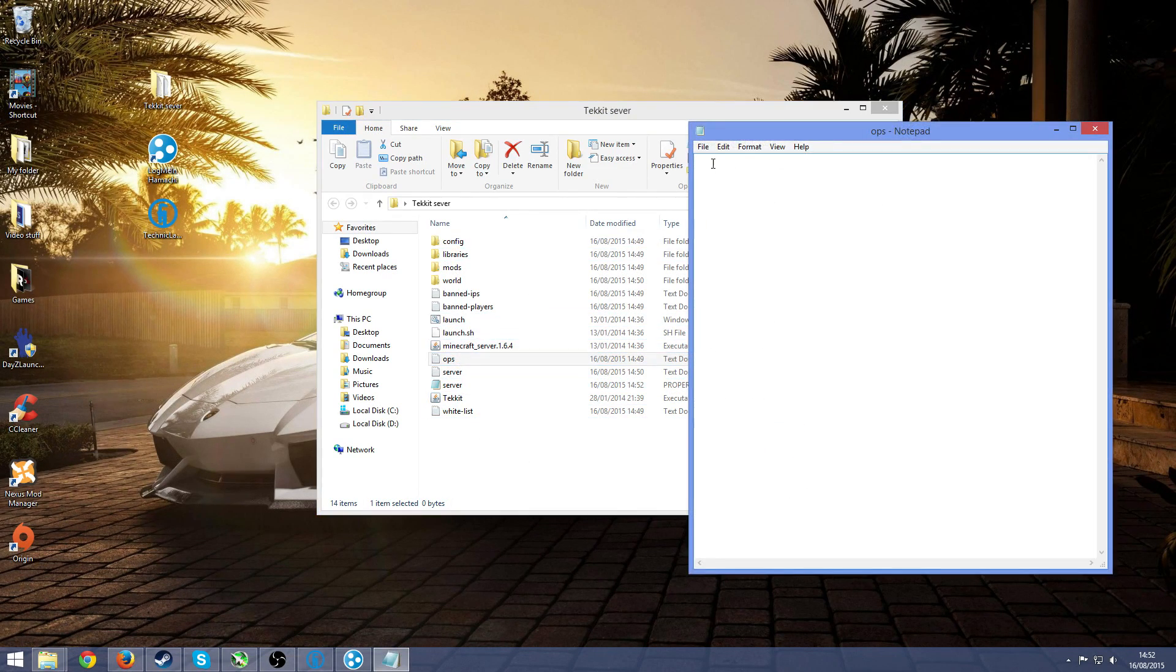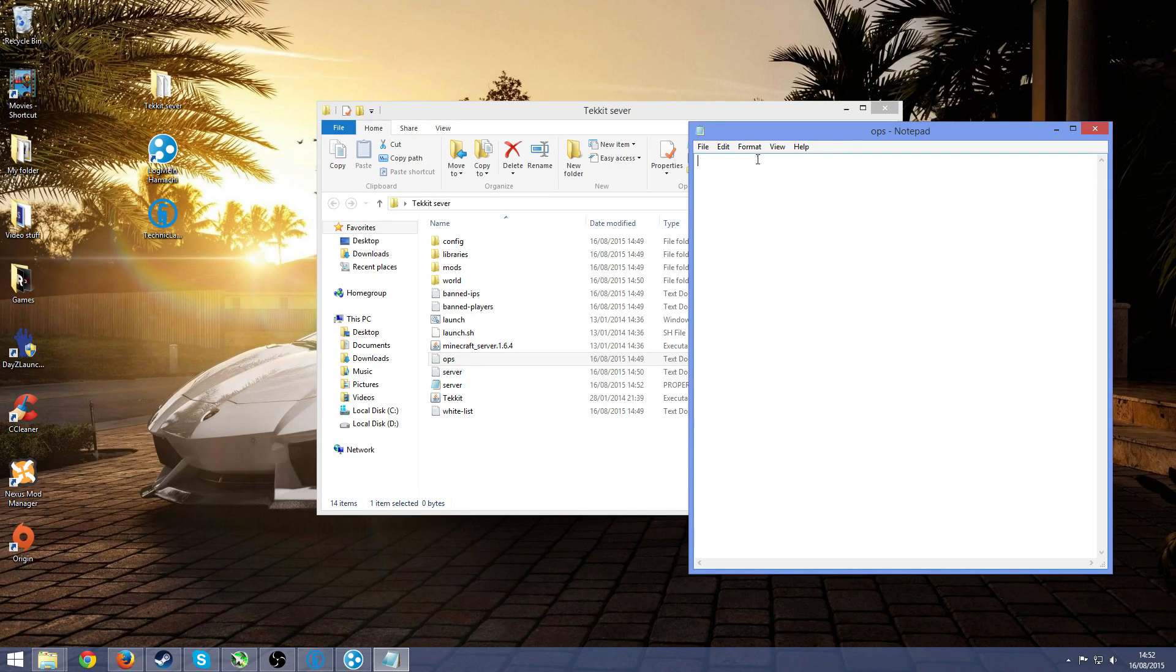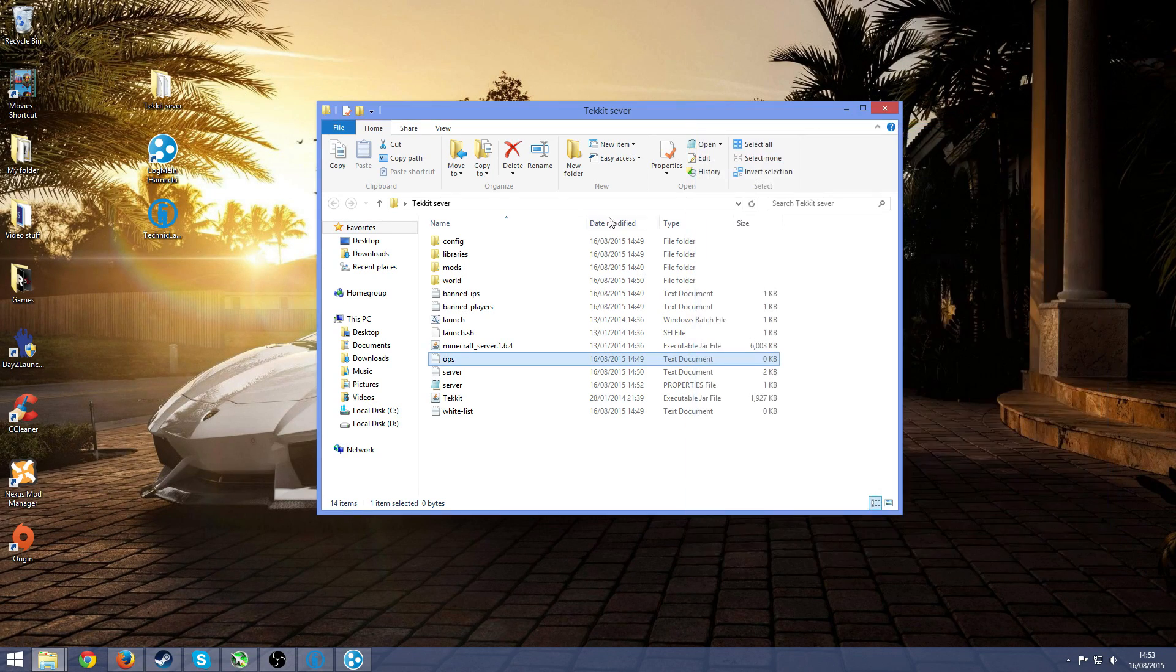To make yourself OP, you can just type in your Minecraft name here. If you want to make your friend OP too, then just press space and then type in his name too. File, save, exit out.